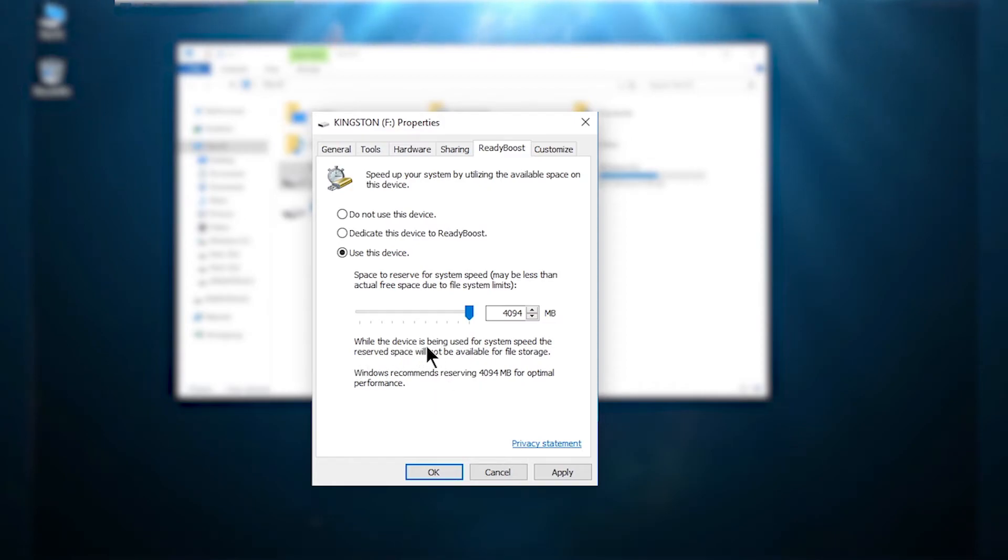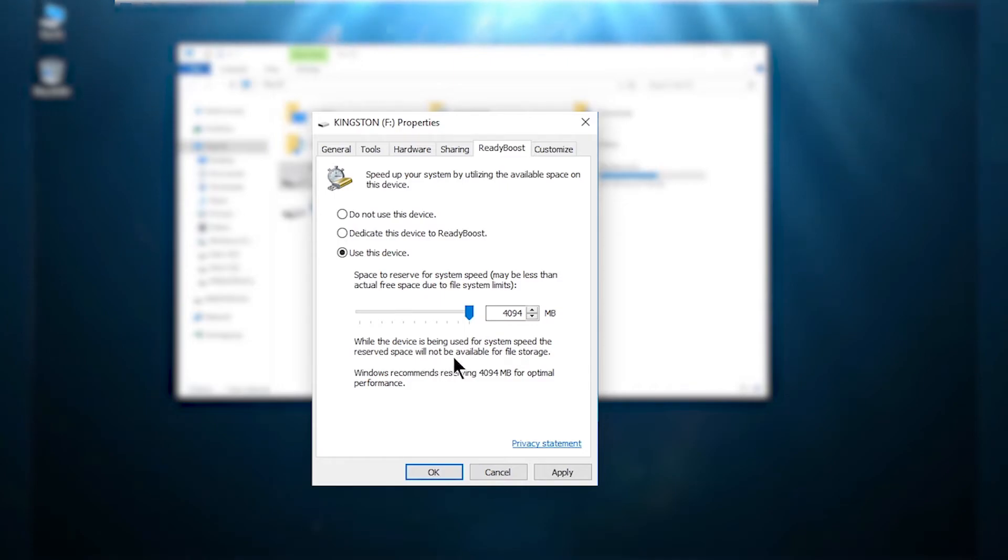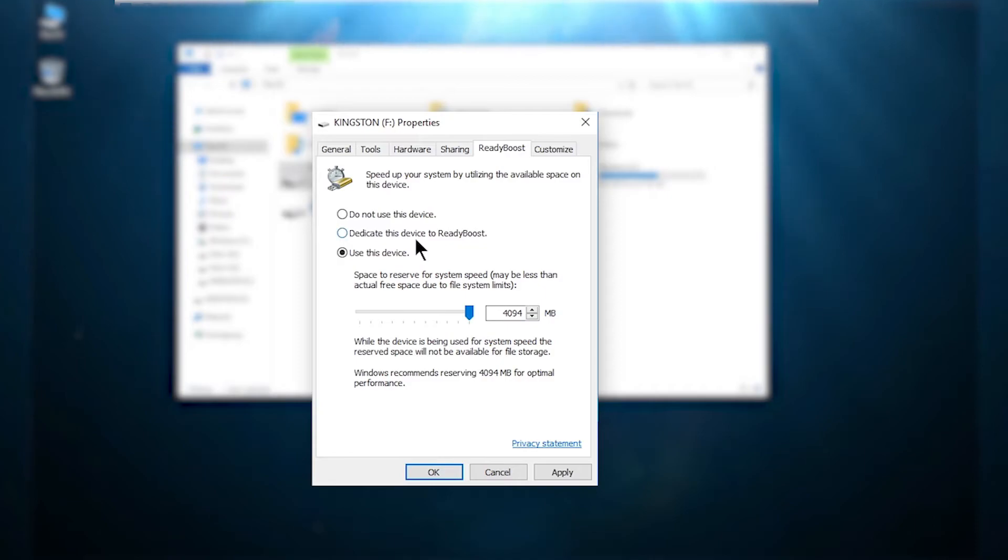It says while the device is being used for system speed the reserved space will not be available for file storage. It means if you try to save any files in this pendrive you cannot do that. So once you put the settings click on apply.